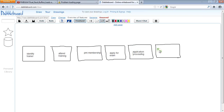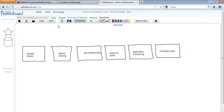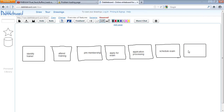Then 'Schedule Exam,' and then comes 'Write Exam.'